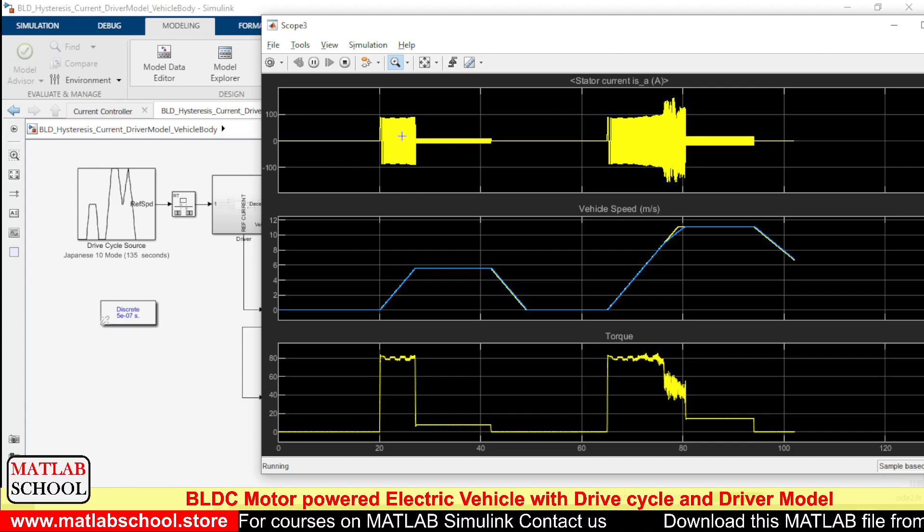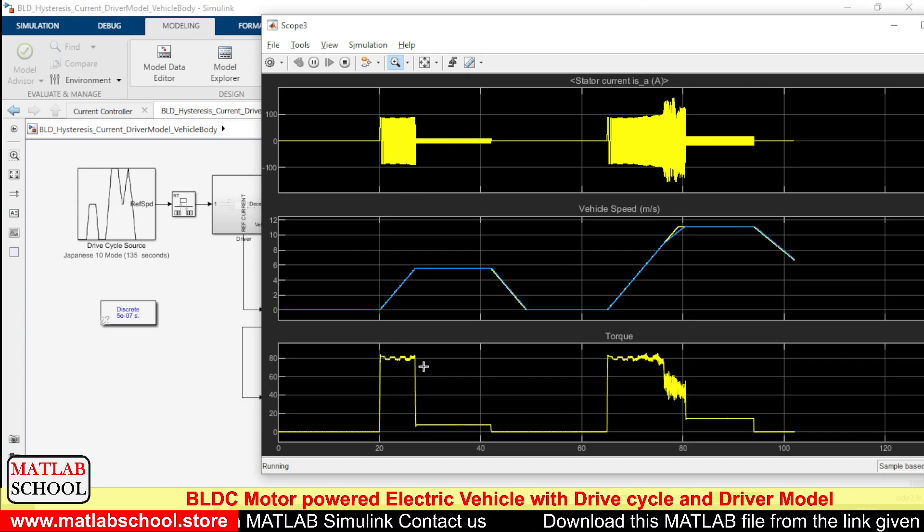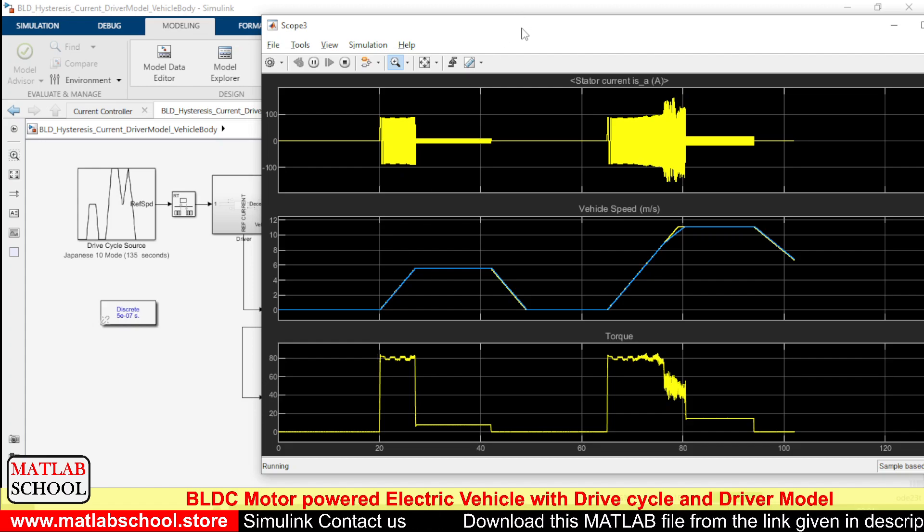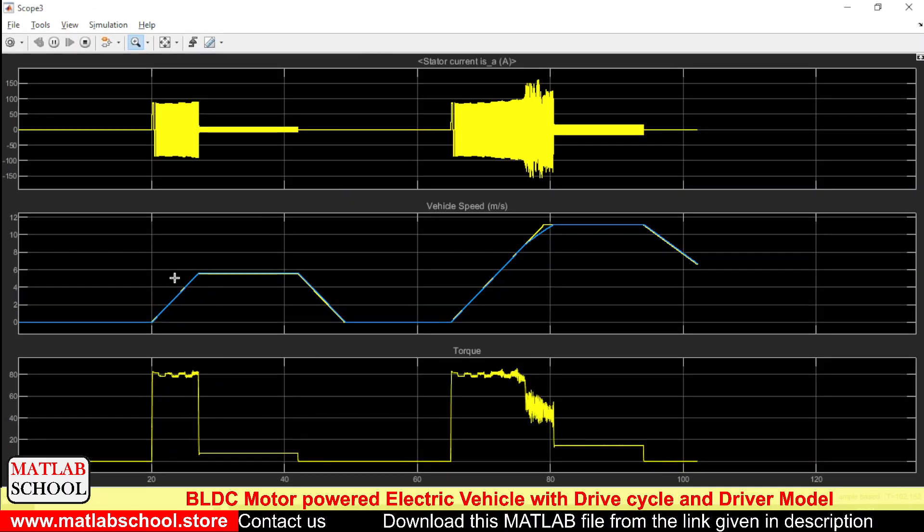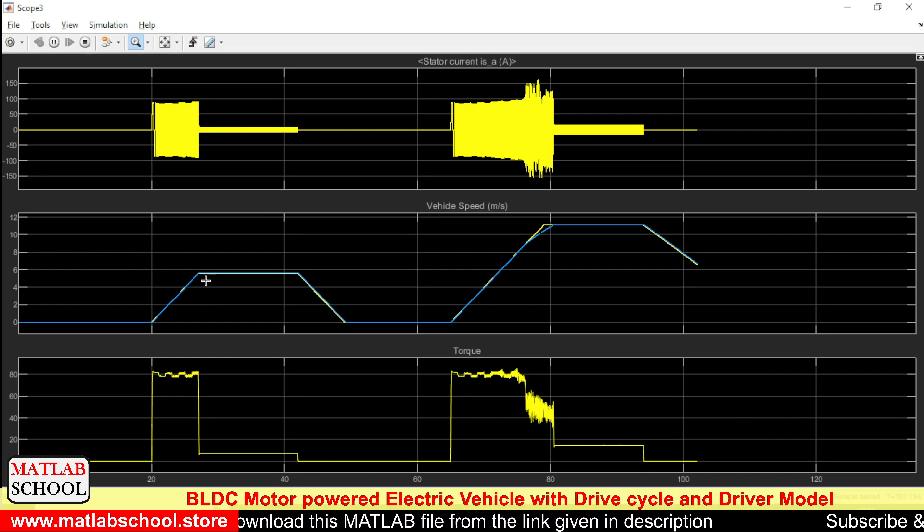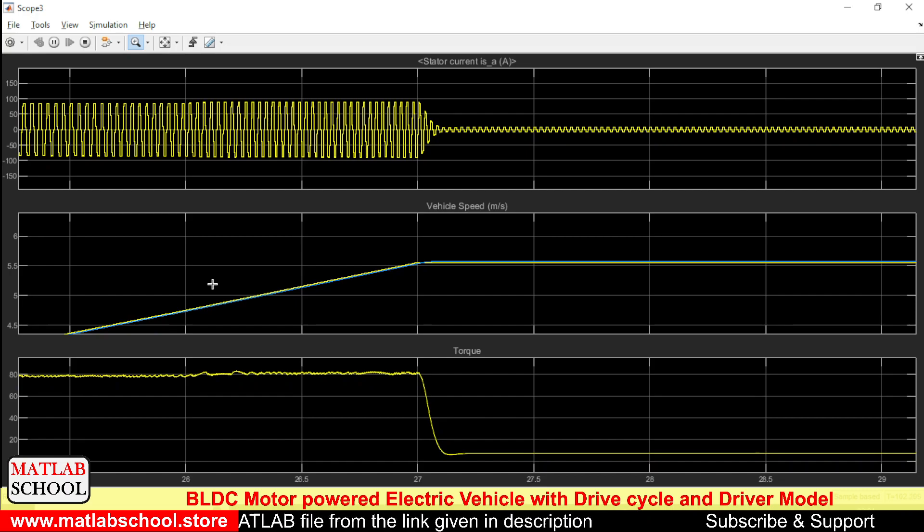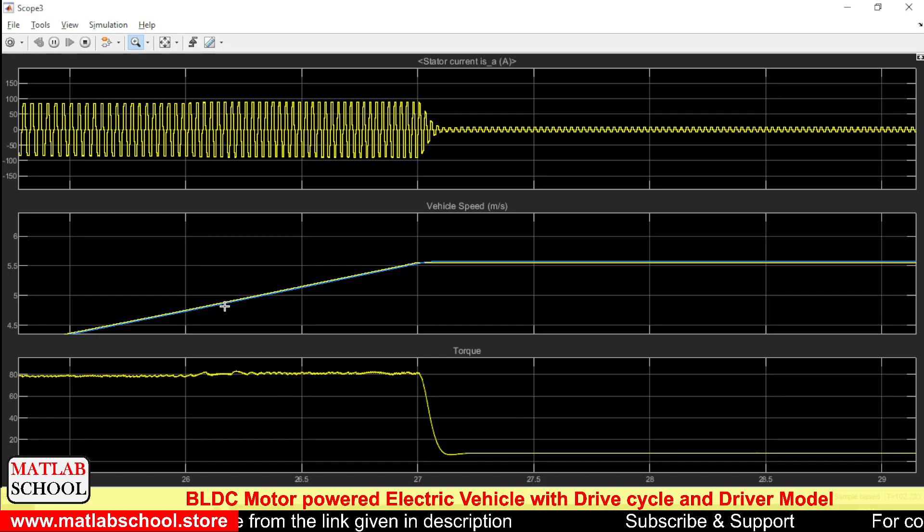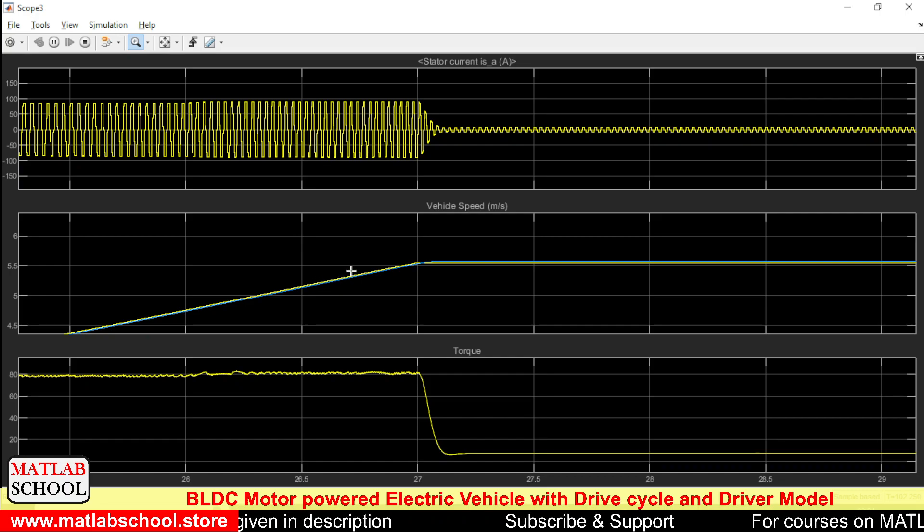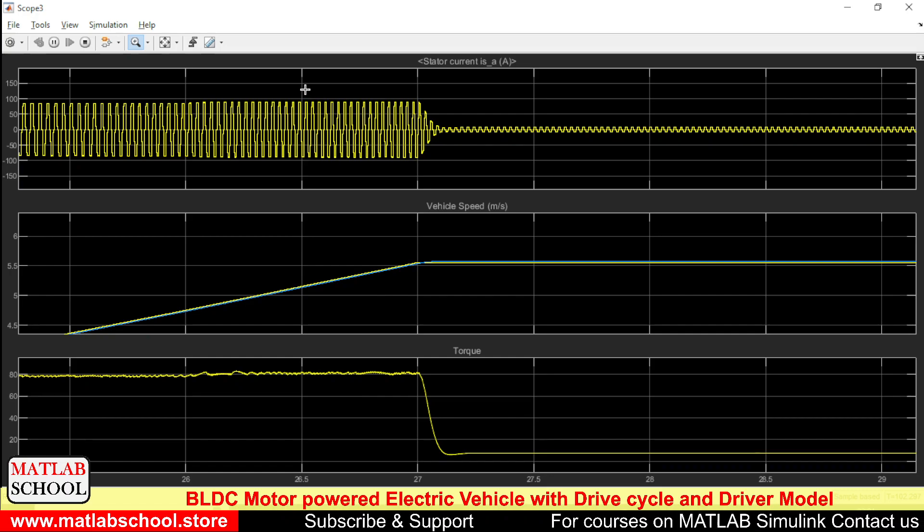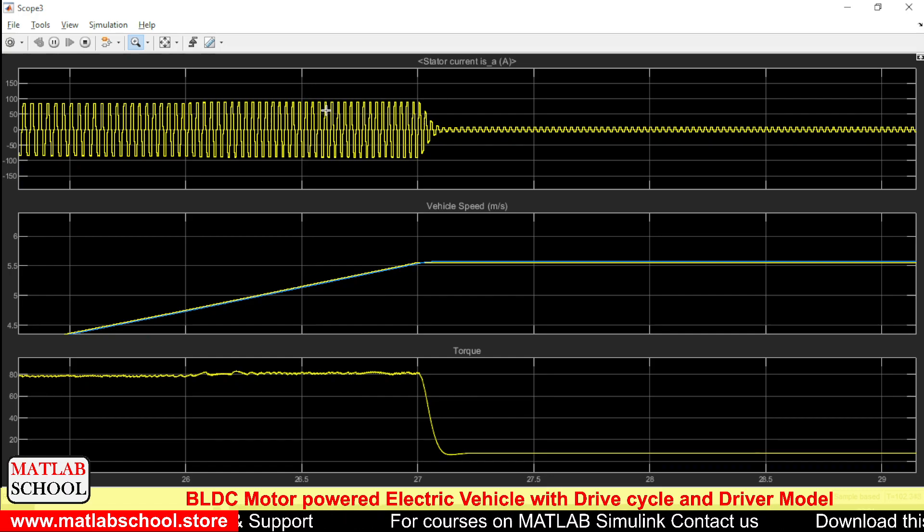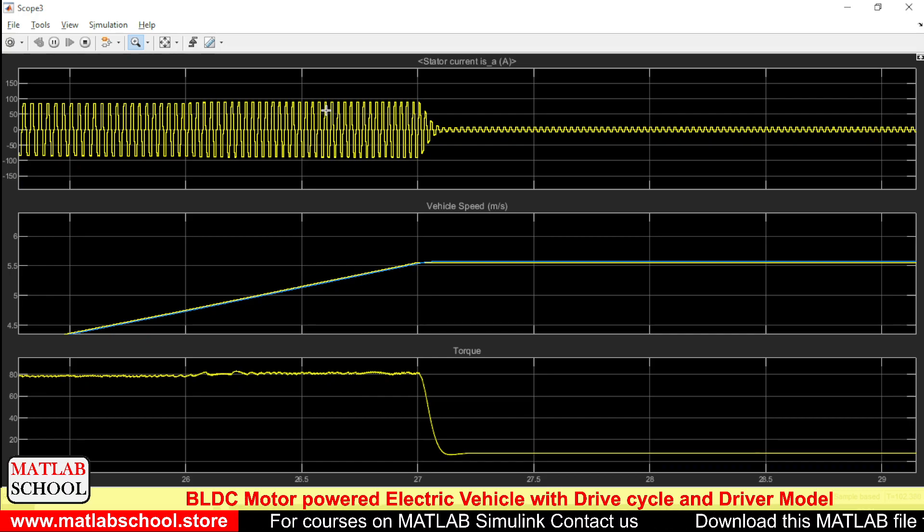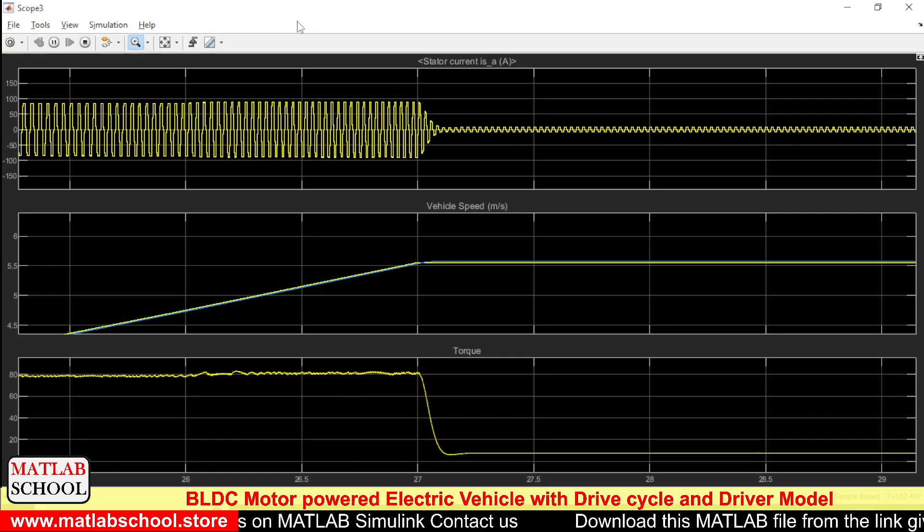This is the current and this is the torque produced by the motor. For our better understanding, let us zoom this part of the current waveform. As I told you, this yellow line is the reference current and the blue one is the actual speed. Here we have the current.